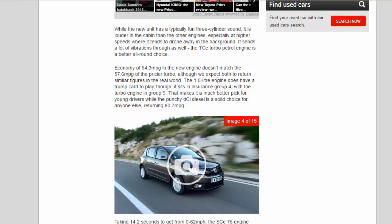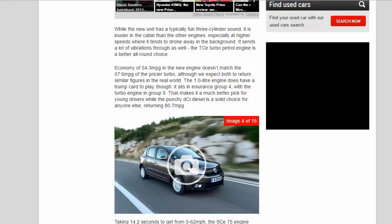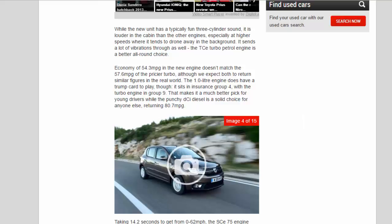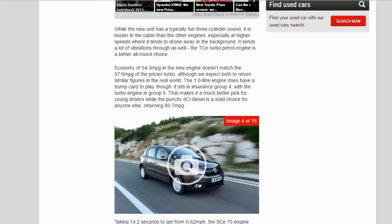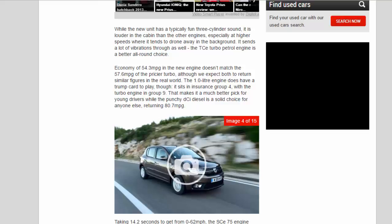Economy of 54.3 mpg in the new engine doesn't match the 57.6 mpg of the pricier turbo, although we expect both to return similar figures in the real world. The 1.0 litre engine does have a trump card to play, though, it sits in insurance group 4, with the turbo engine in group 9. That makes it a much better pick for young drivers while the punchy DCI diesel is a solid choice for anyone else, returning 80.7 mpg.